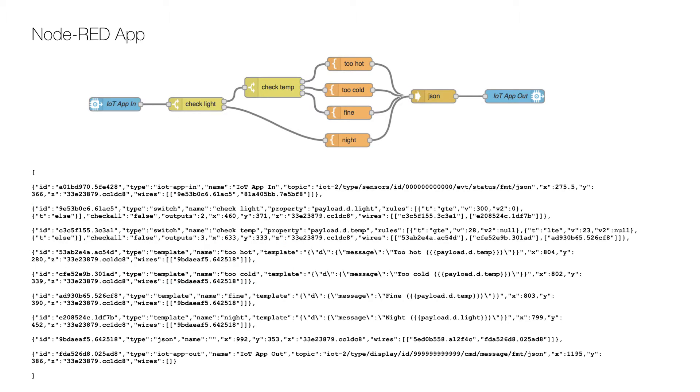Now open your Node-RED application in Bluemix, remove any previous nodes and import the below code. Make sure to replace the 12 zeros with the MAC address of the Arduino with sensors and the 12 nines with the MAC address of the Arduino with the display.